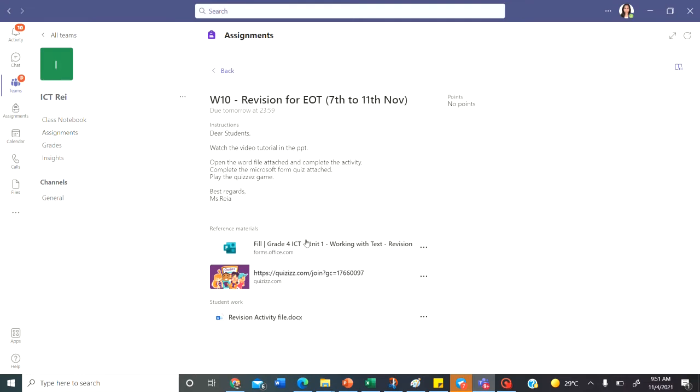Before that, complete the Microsoft form. There are 20 questions. Answer them. You can play the quizzes game later and complete the revision activity file.